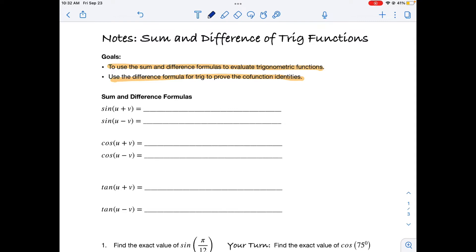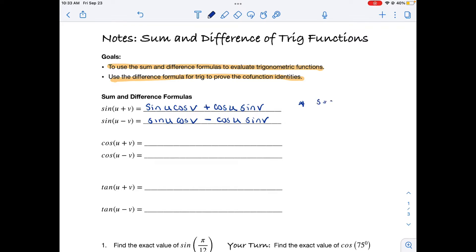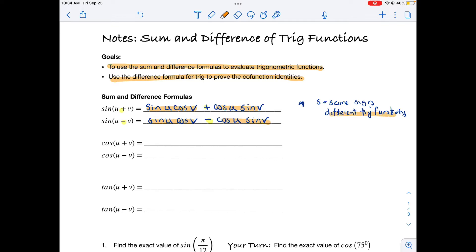Here are the sum and difference formulas for sine, cosine, and tangent. For sine, if you're adding two angles, it's sine of the first times cosine of the second, plus cosine of the first times sine of the second. For the difference formula it's the same pattern except with a minus in between. A memory tip: 'S' is for sine, which means 'same sign' — the sign between terms matches the sign in the formula. The trig functions in each term are different: sine paired with cosine.